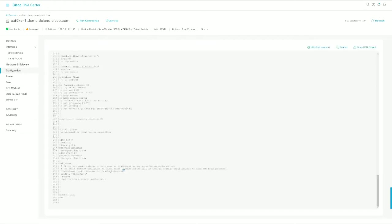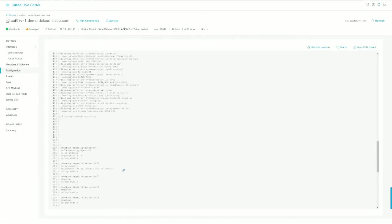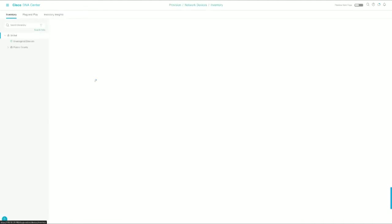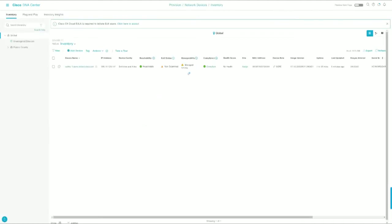It does pull the configurations. So we'll go ahead and let it finish getting in sync, and then from there we will move on to the next step, which is to provision the device.